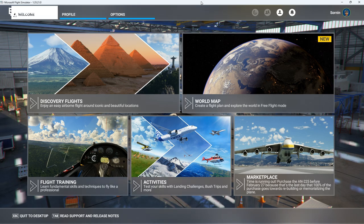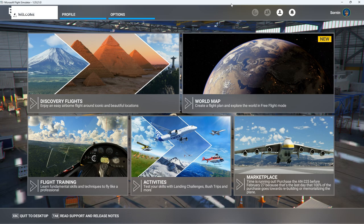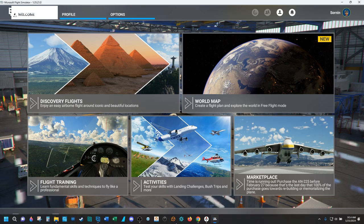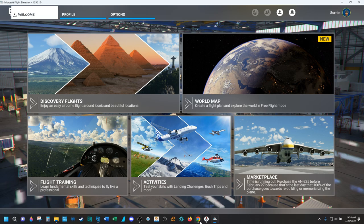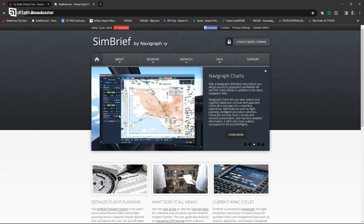Anyway, this is going to be kind of like a tutorial video, but I kind of want to just show you what I do on any given day. So I am part of a virtual airline called Fly Delta Virtual. I'm going to show you how I go about setting up a flight using SimBrief, and I will be flying the PMDG 737-800 today.